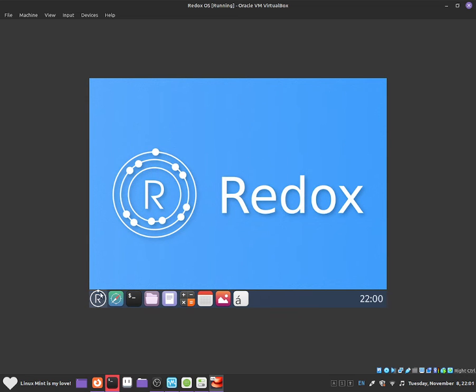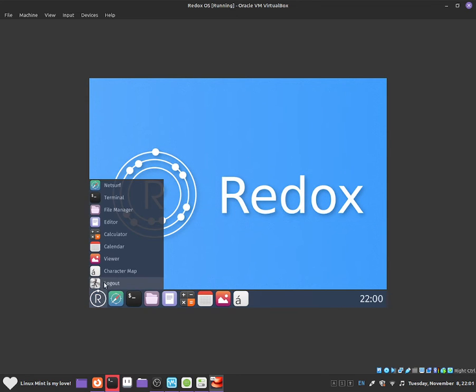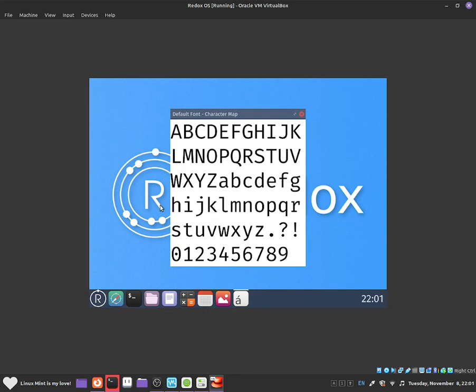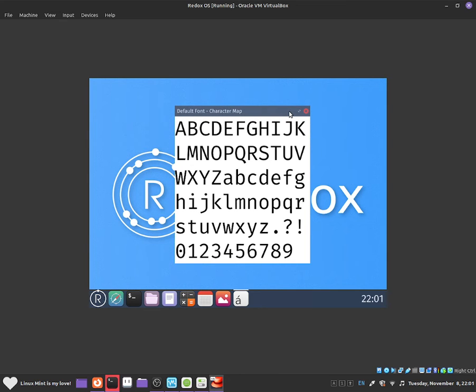Close out of it. And now there's also character map, which basically just shows some random letters and some numbers just to show what you can do with letters. And there's some symbols like question marks and stuff like that. So it shows up like a character map.